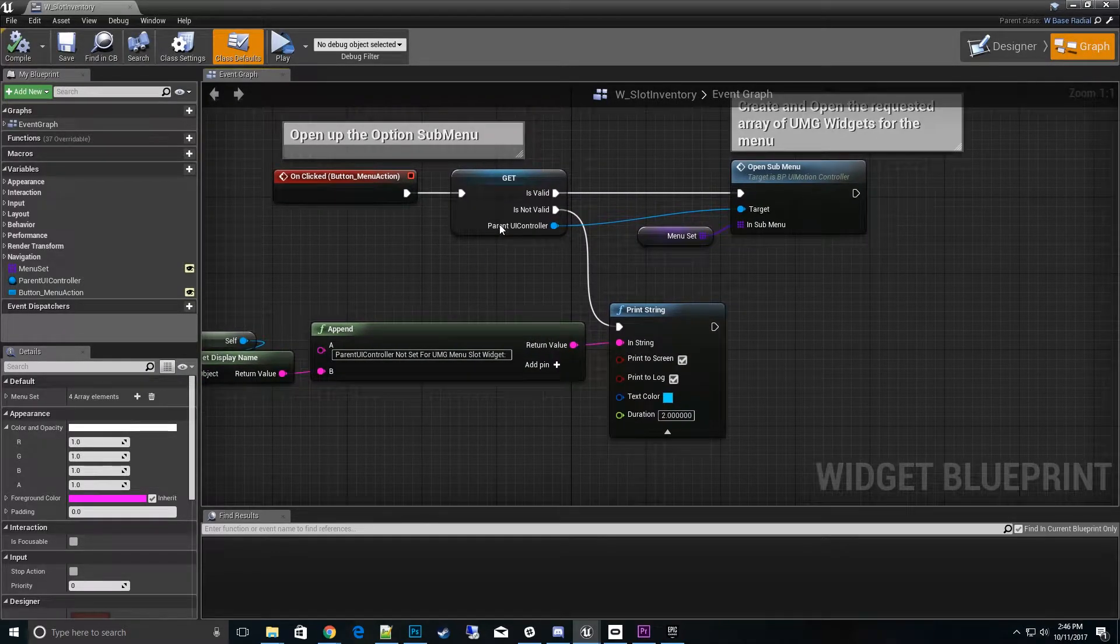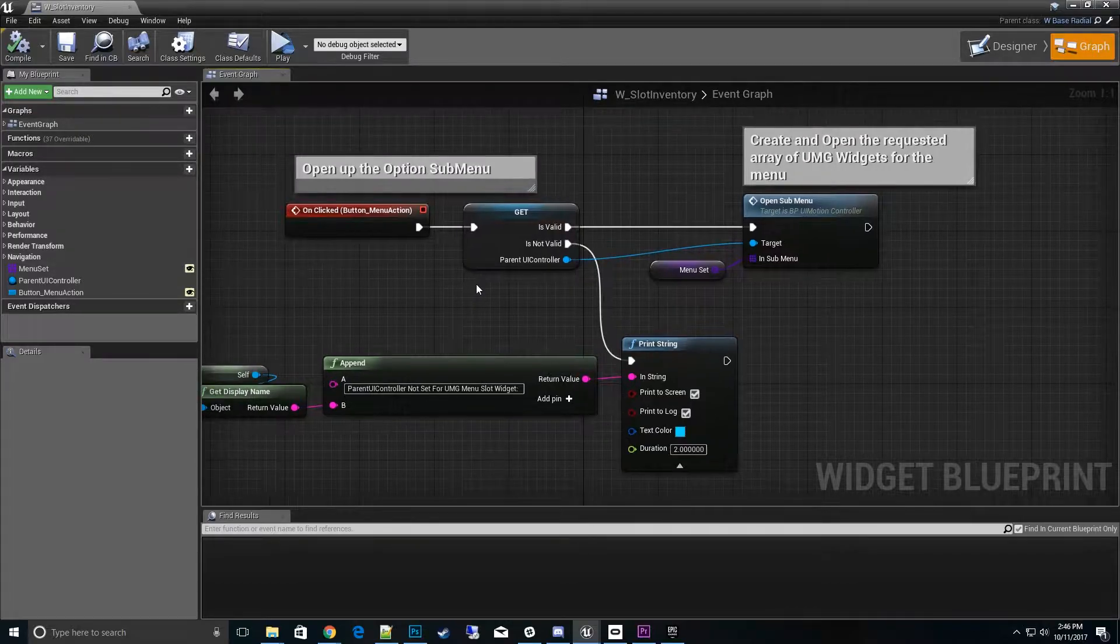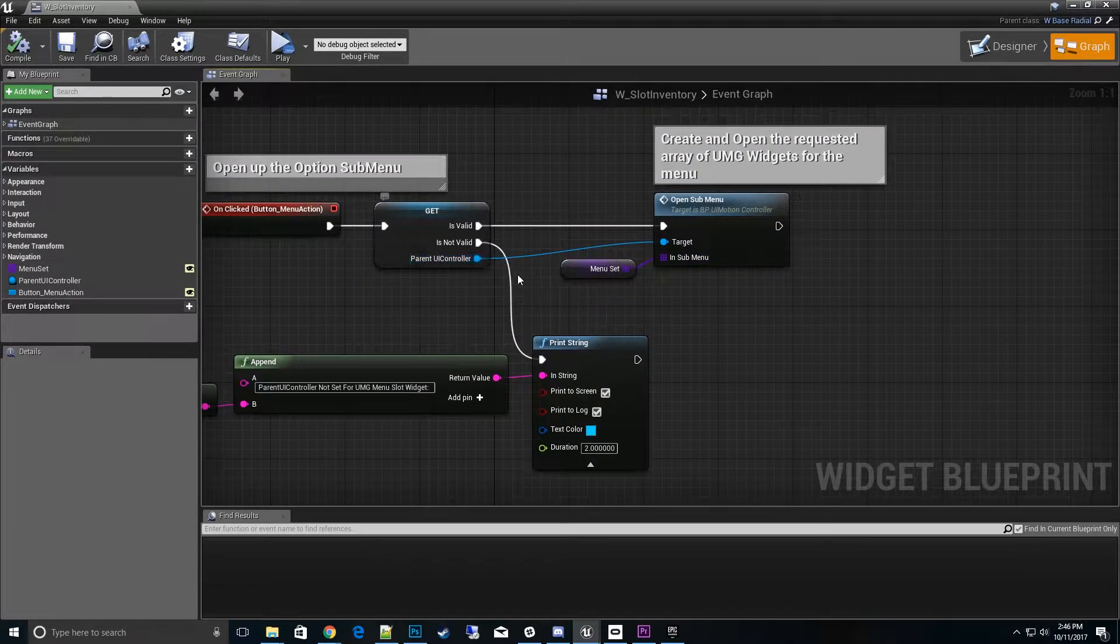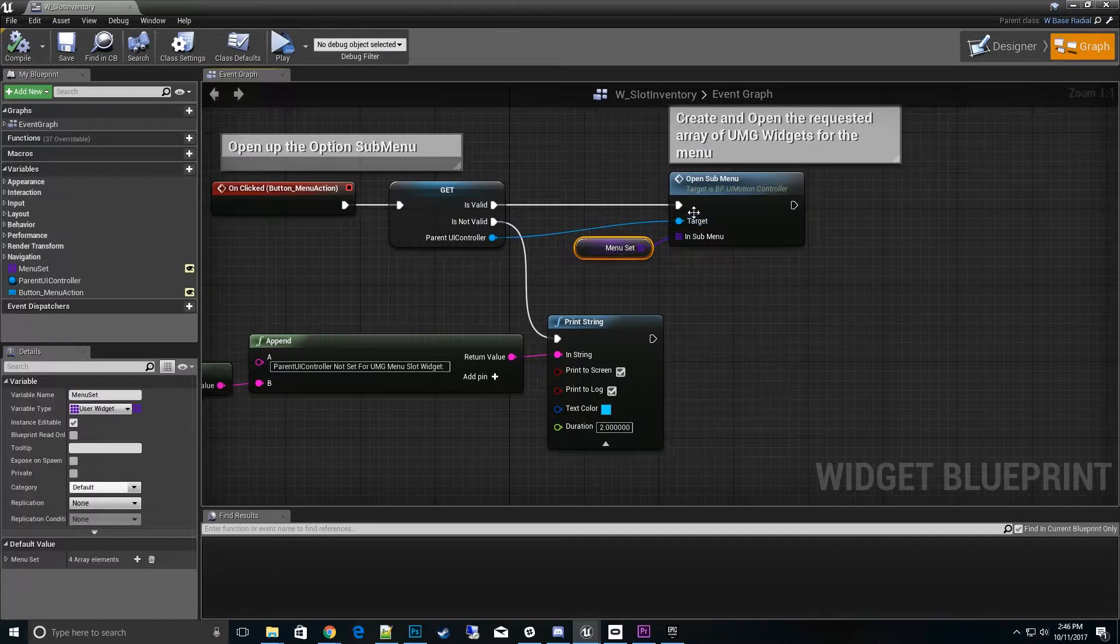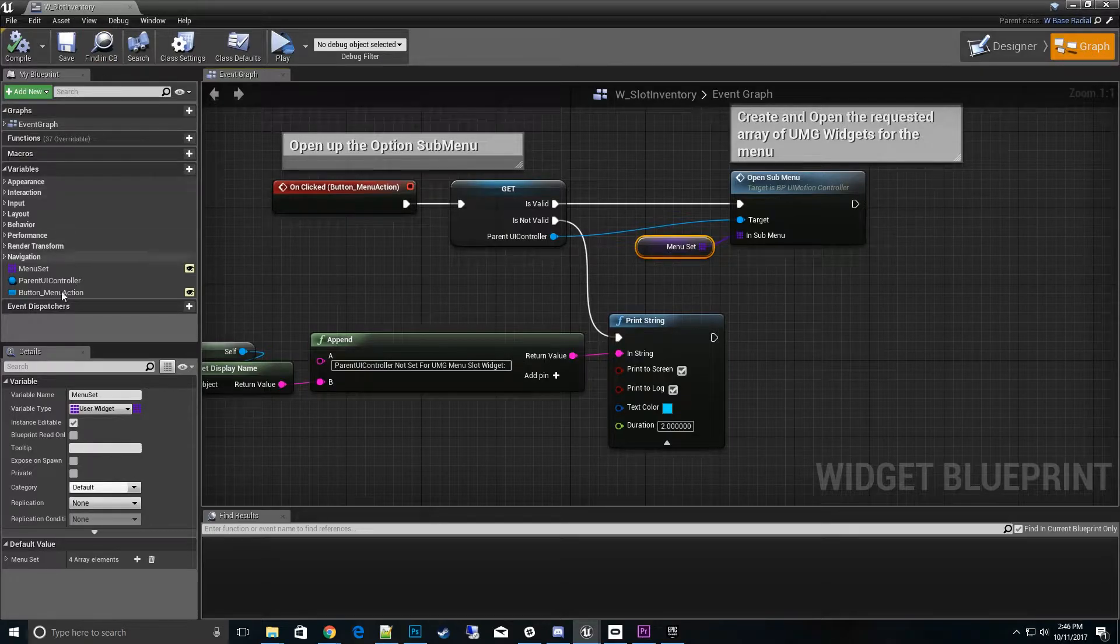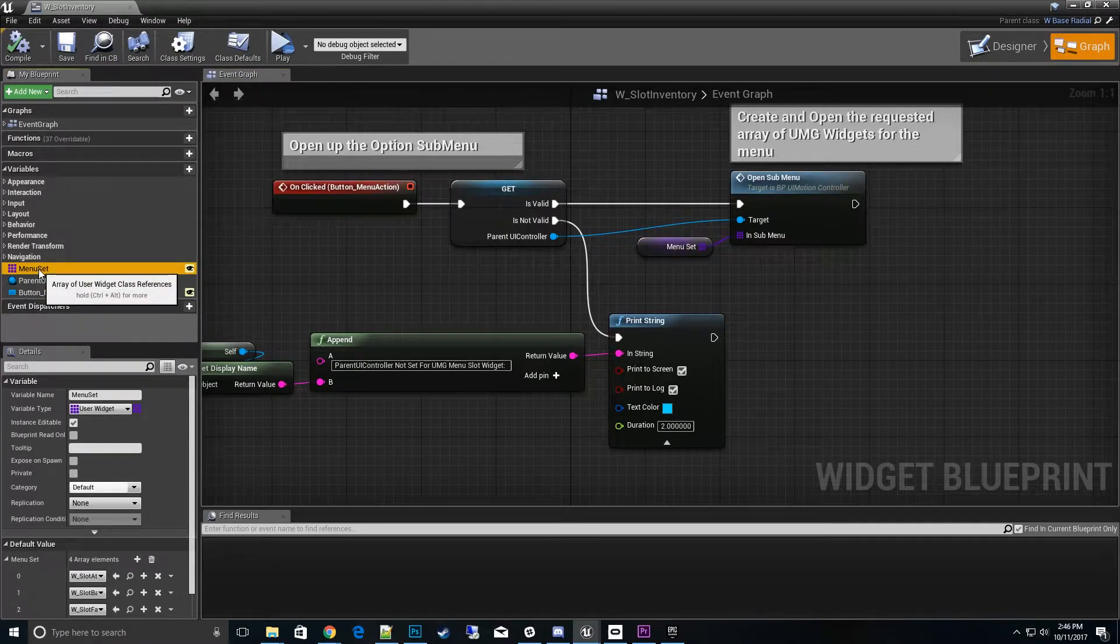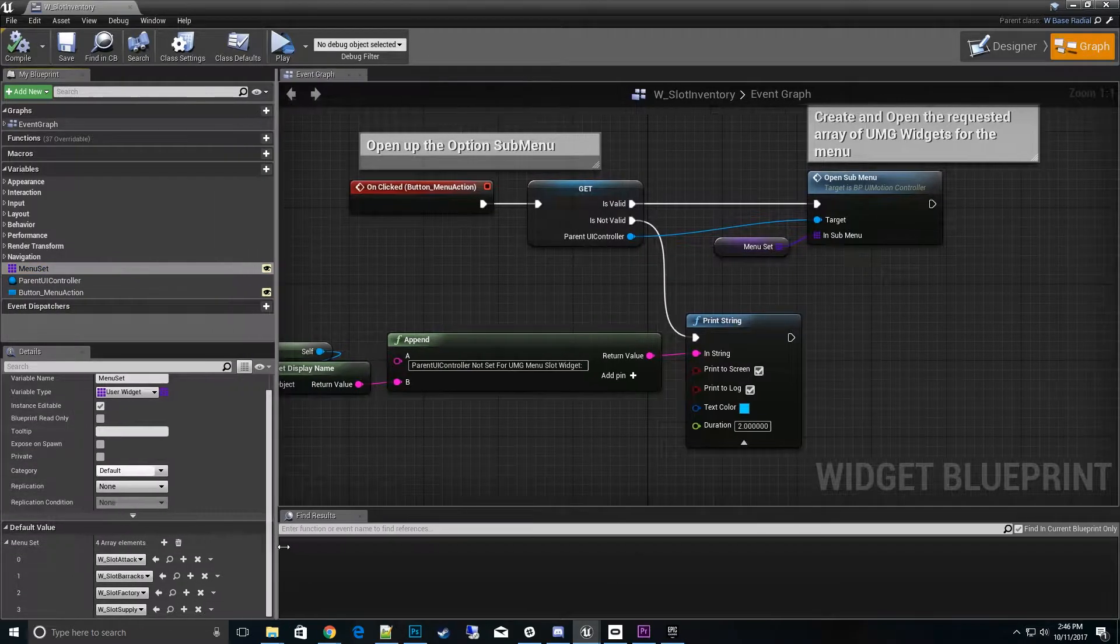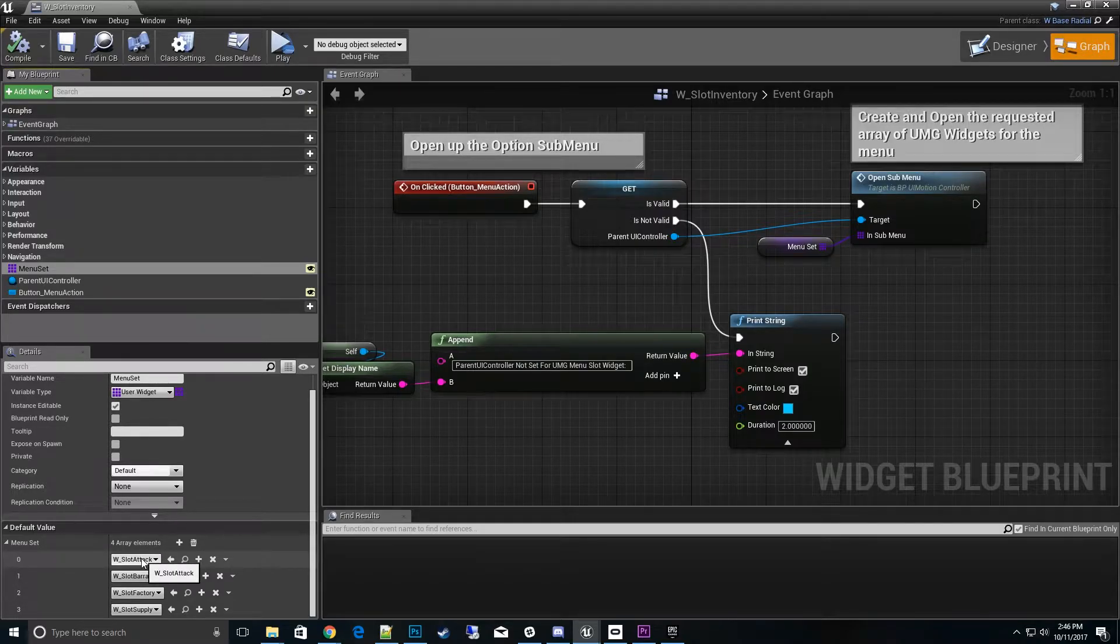You can see it's pretty simple. What we do is just double check that we have our parent set, which is set whenever it's being created. Then we go to the parent controller and pull up open sub-menu and then pull its own menu set. If you look in this UMG widget itself, the slot inventory, there is a menu set here which is where you would set your widgets to display.